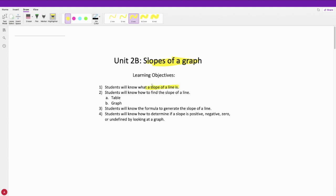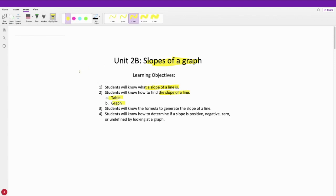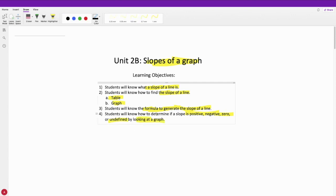Students will know first what a slope of a line is — what is a slope? Students will know how to find the slope of a line either in a table or on a graph. Students will know the formula to generate the slope of a line. And students will know how to determine if the slope is positive, negative, zero, or undefined just by looking at the graph, without having to actually calculate anything.